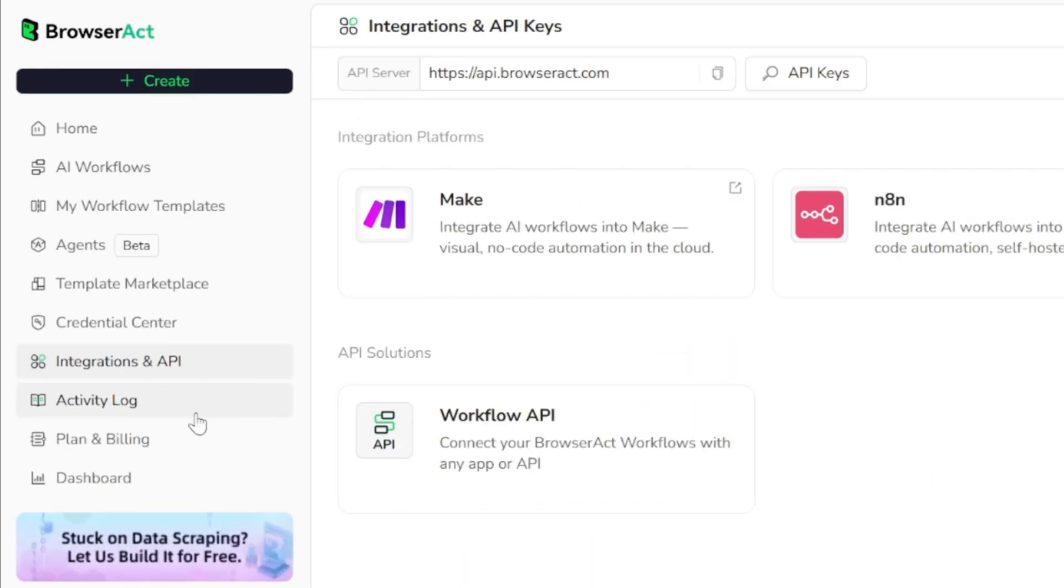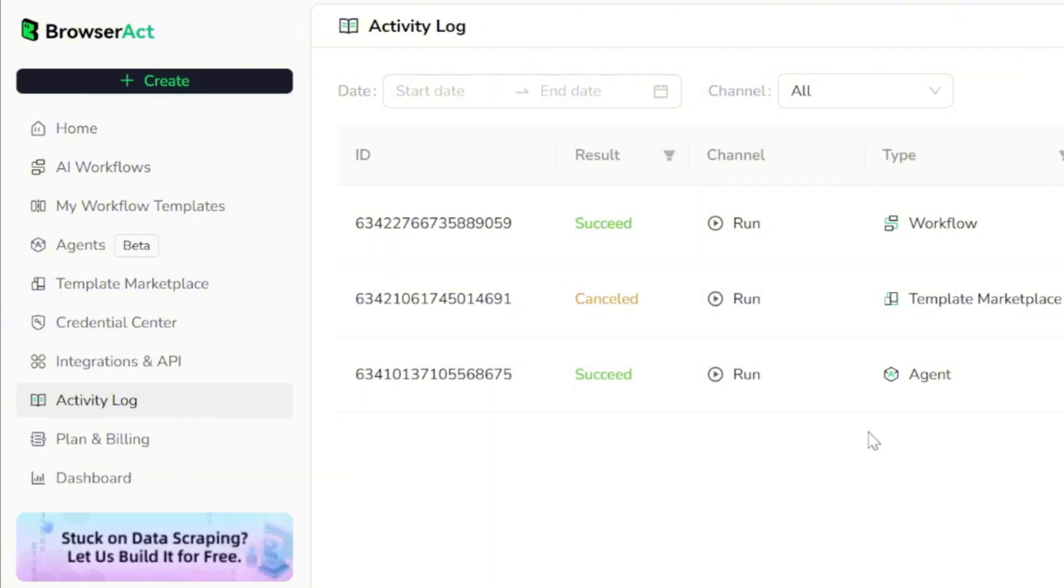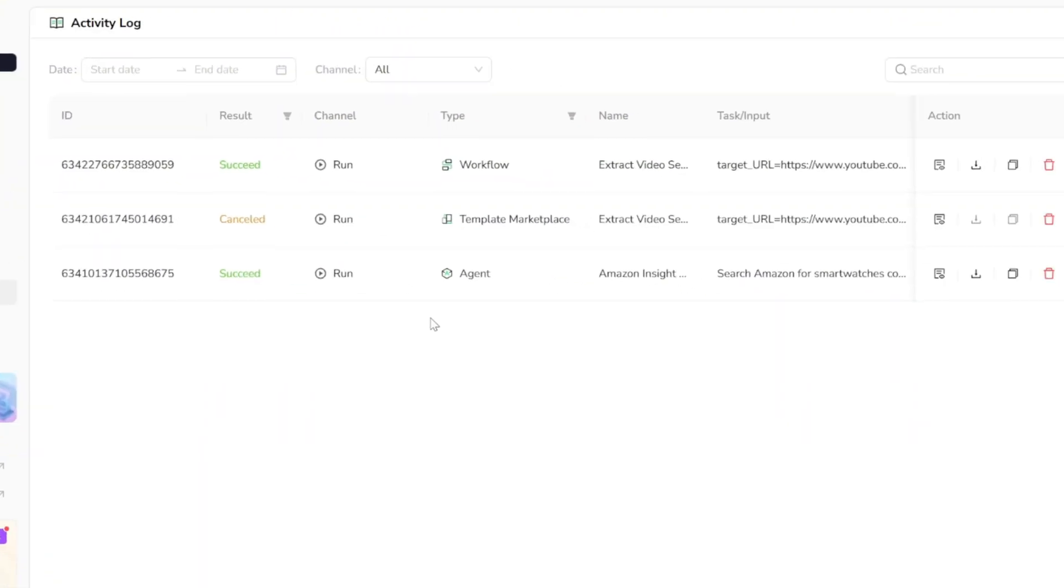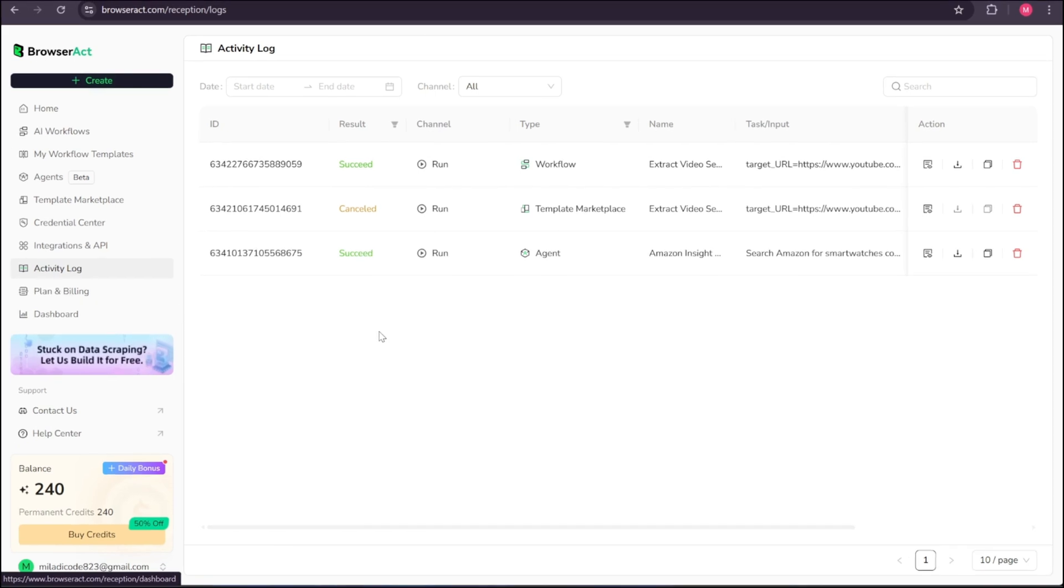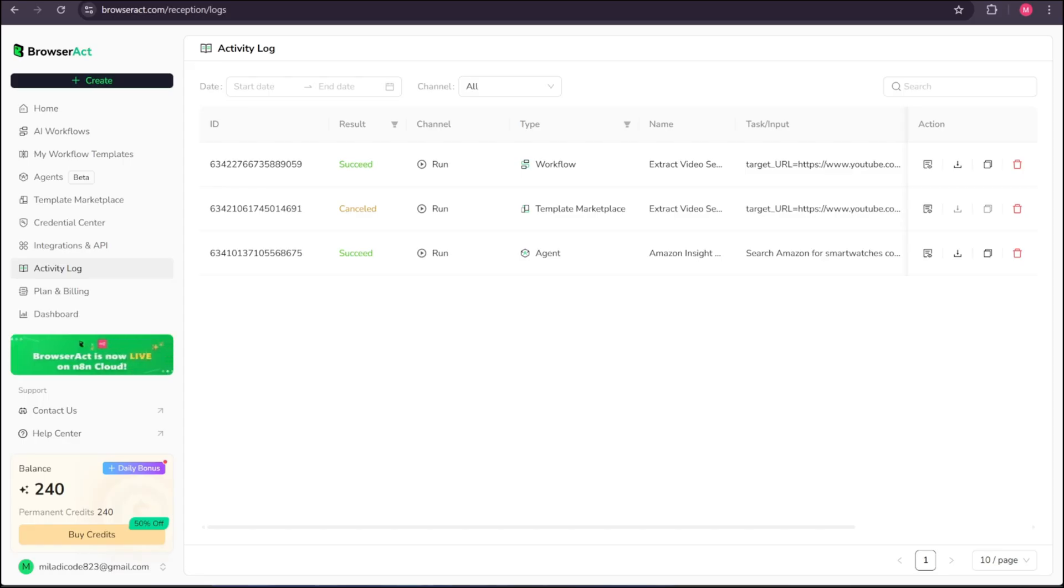There's also an activity log section, which provides a detailed record of all your executed tasks. It shows exactly when each task was triggered and whether it succeeded or encountered any issues. This makes it easy to monitor your automations, audit past activity, and quickly identify anything that needs attention.